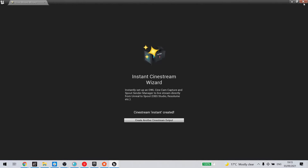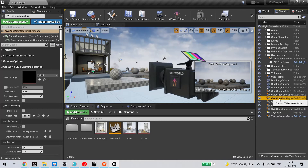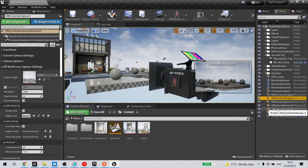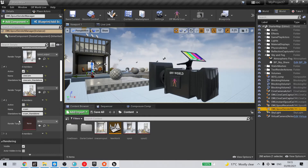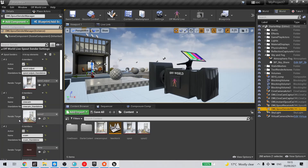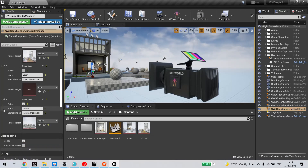As soon as I do that, it will create an Off-World Live CineCam with a render target, and it will update the Spout Sender Manager to add a new render target — we can see that down at the bottom here.